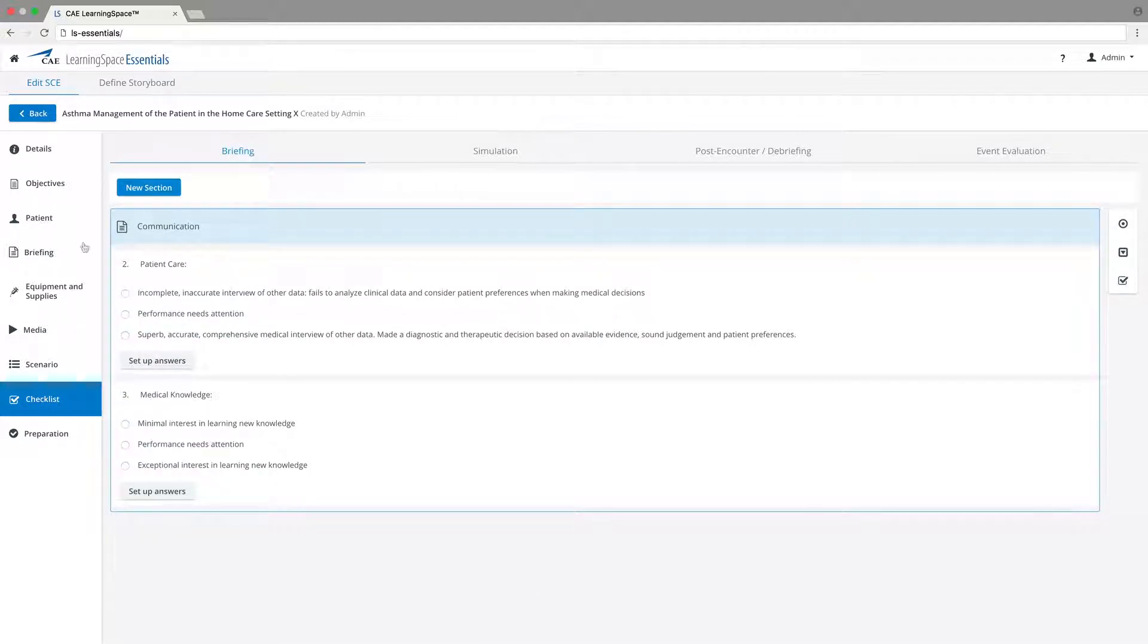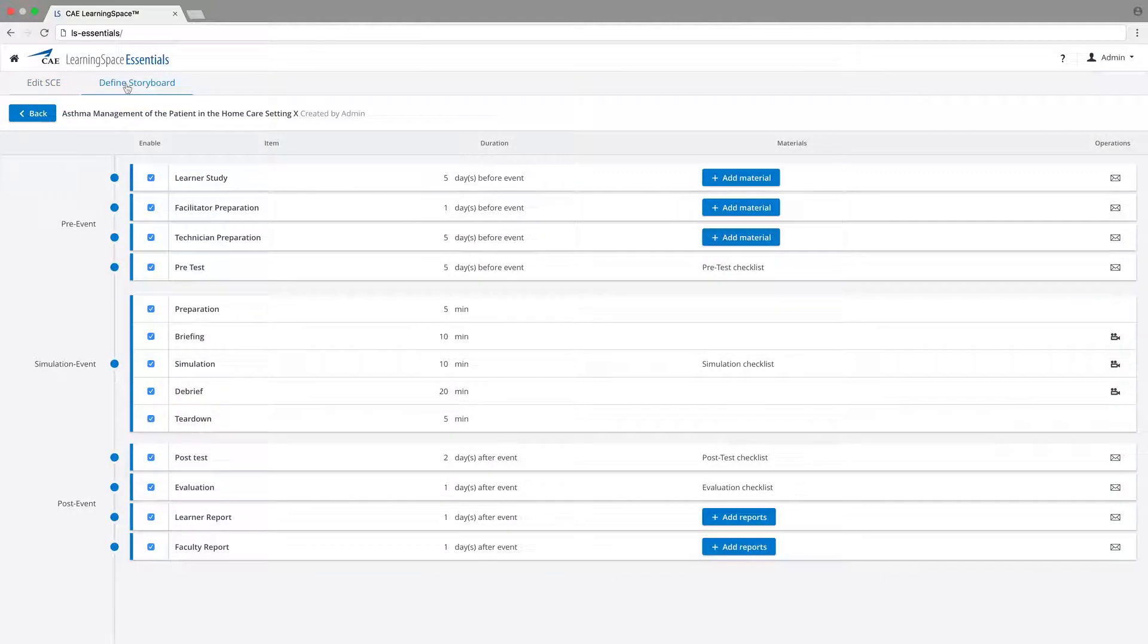When developing a scenario, a user can create a visual overview on a clean storyboard.